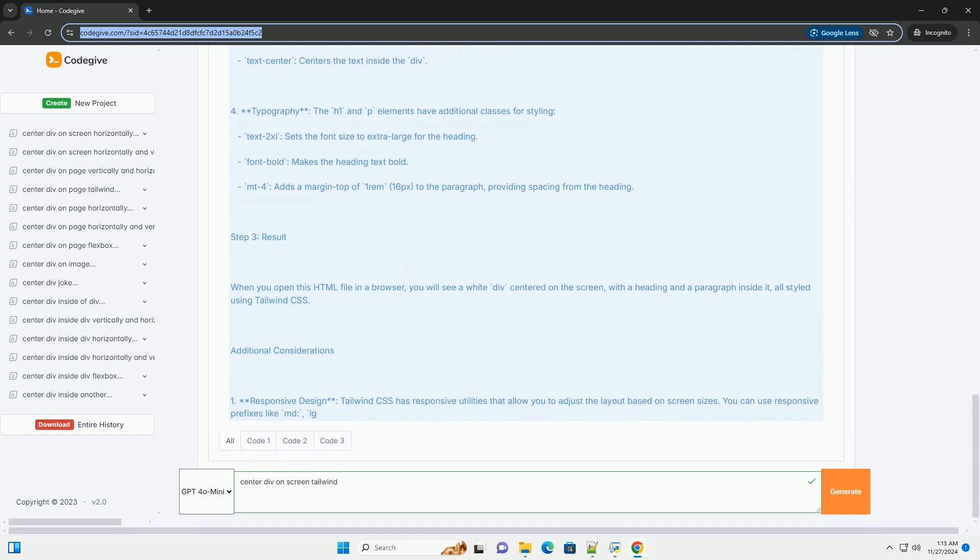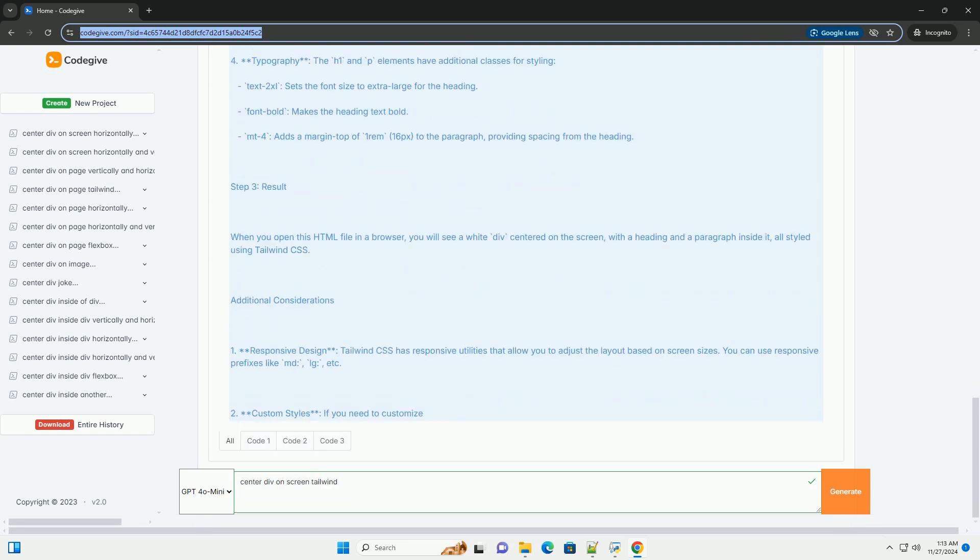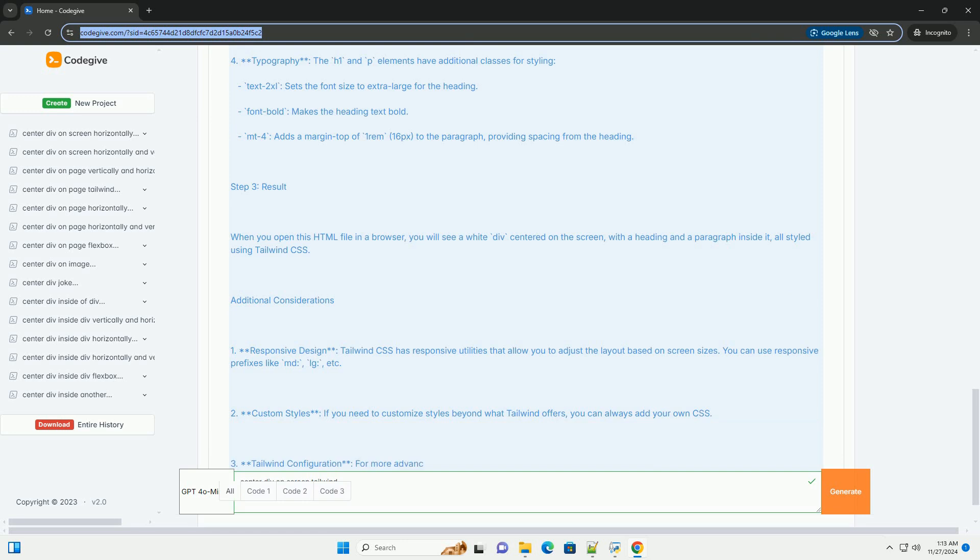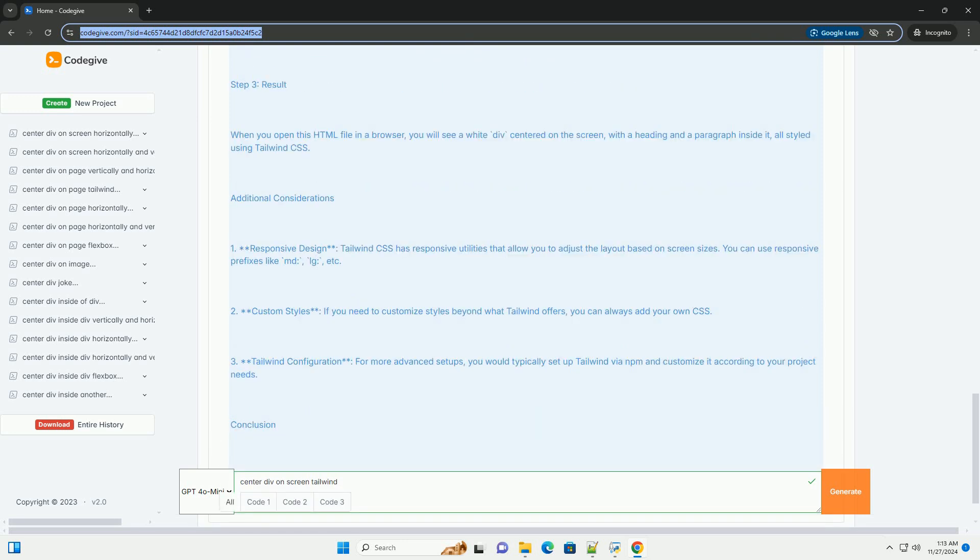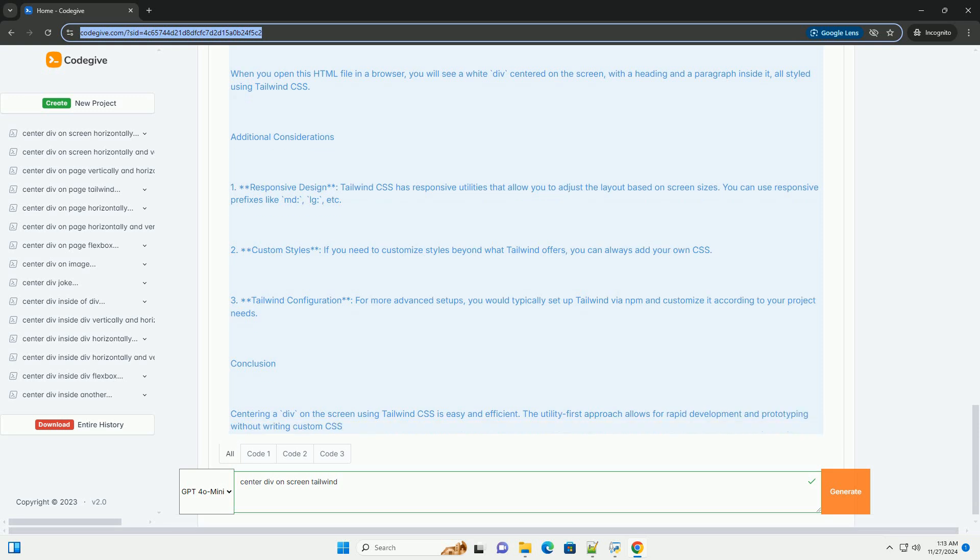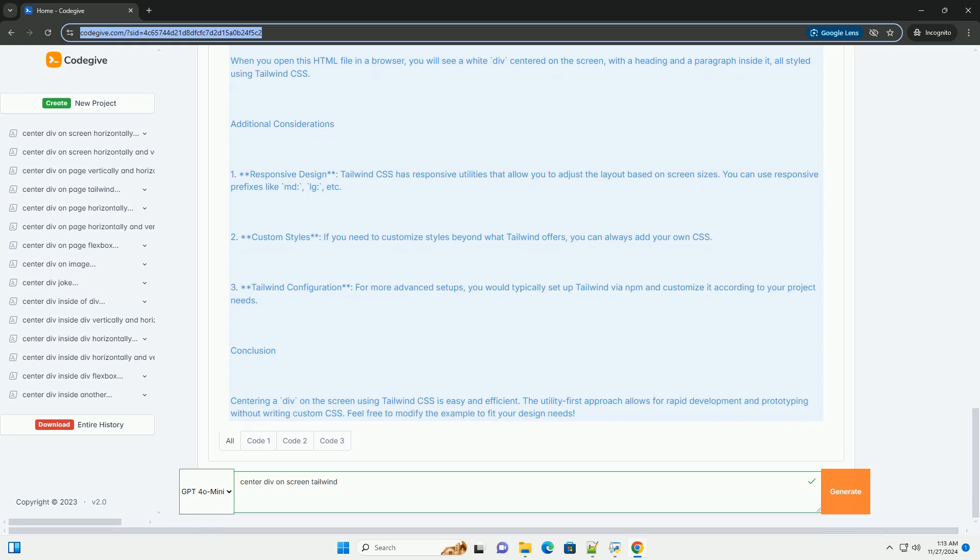Step 2: Explanation of the code. One, HTML structure - we have a basic HTML structure with a body that contains a DIV that we want to center. Two, Tailwind classes: